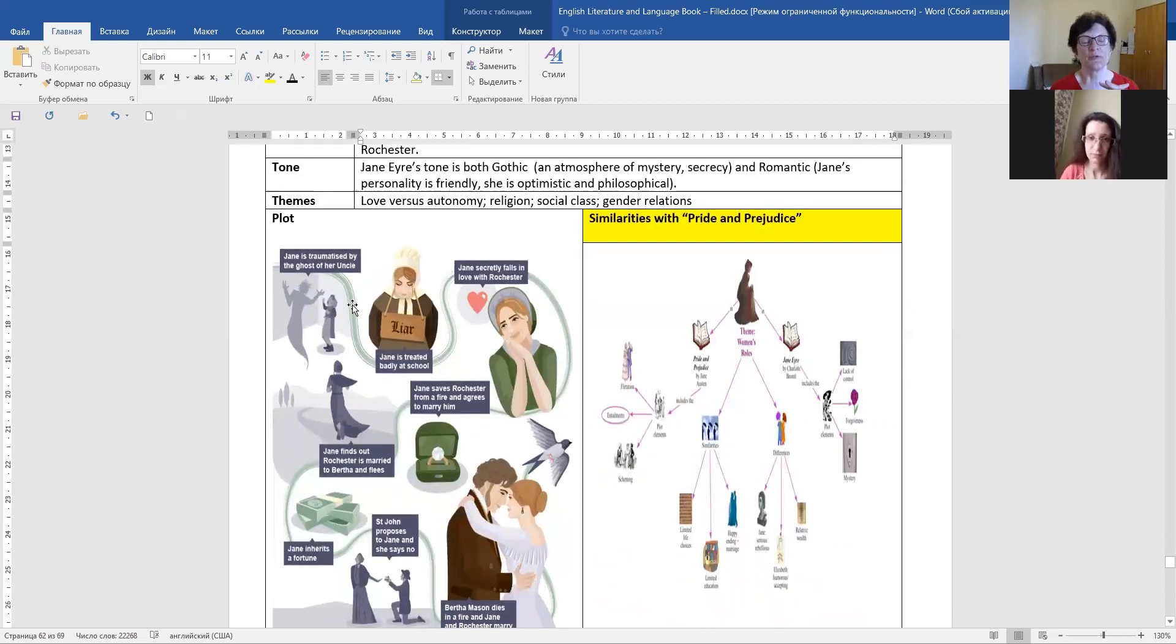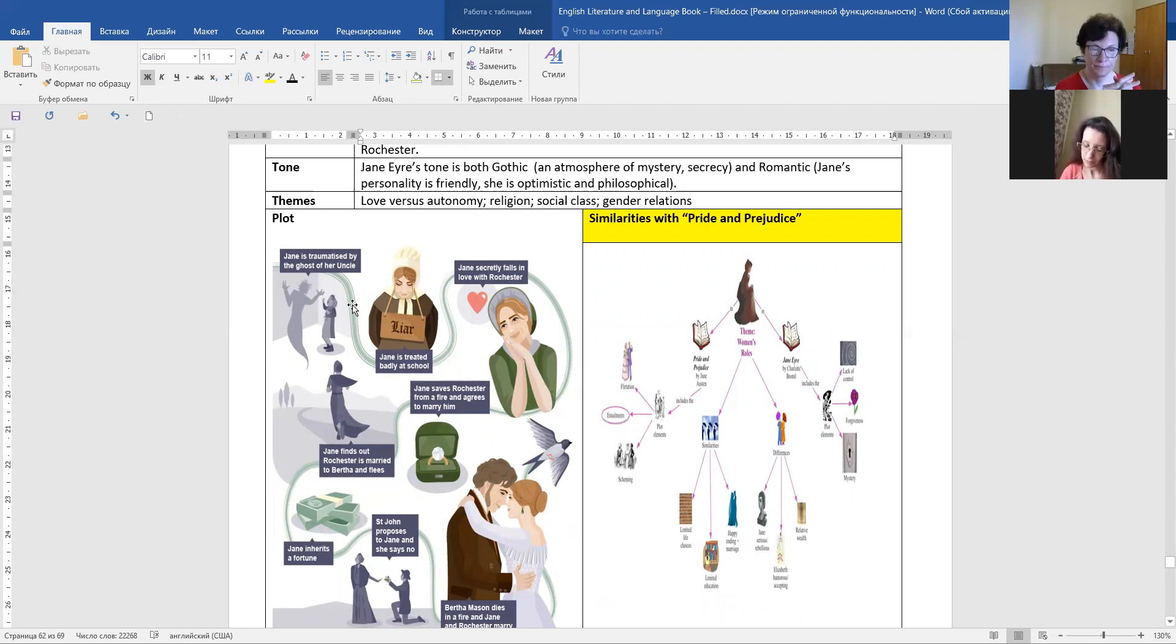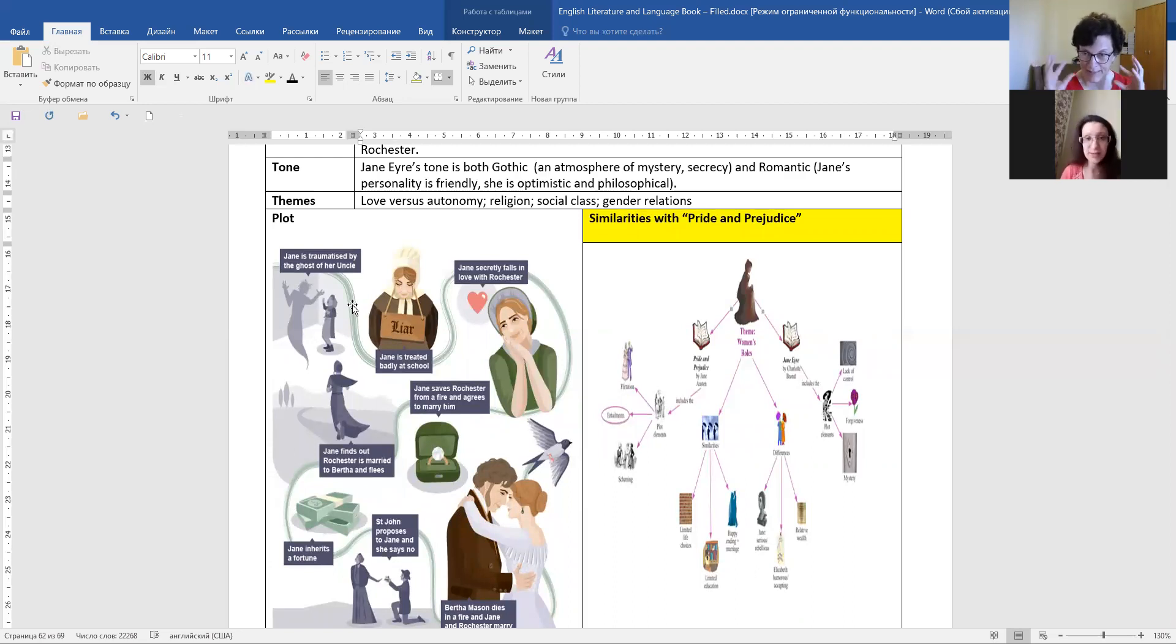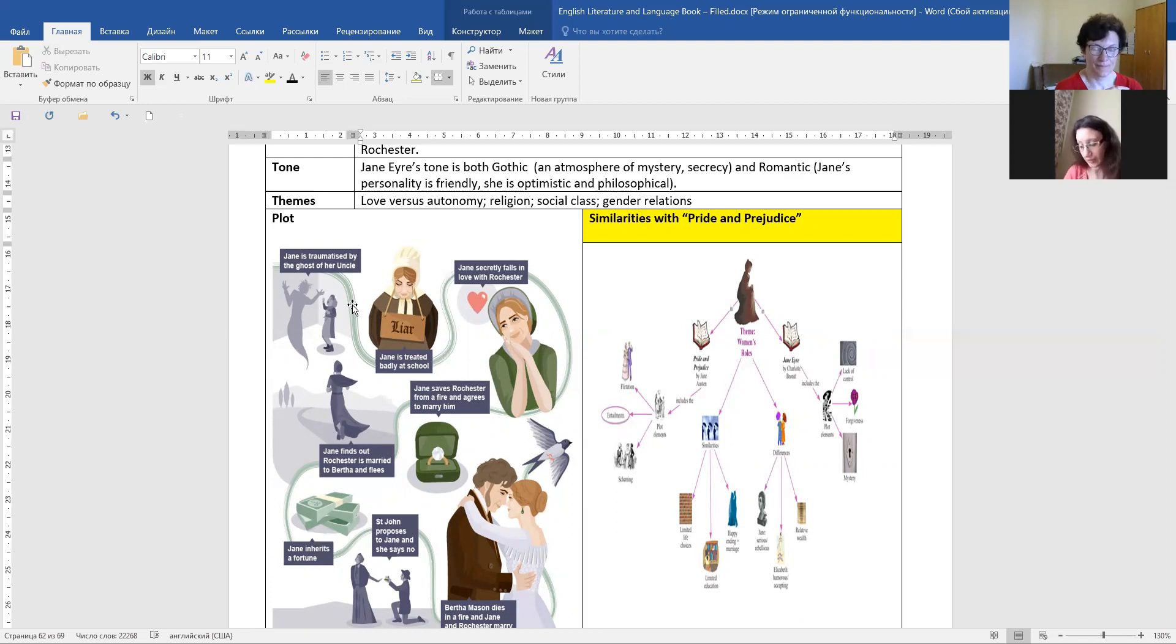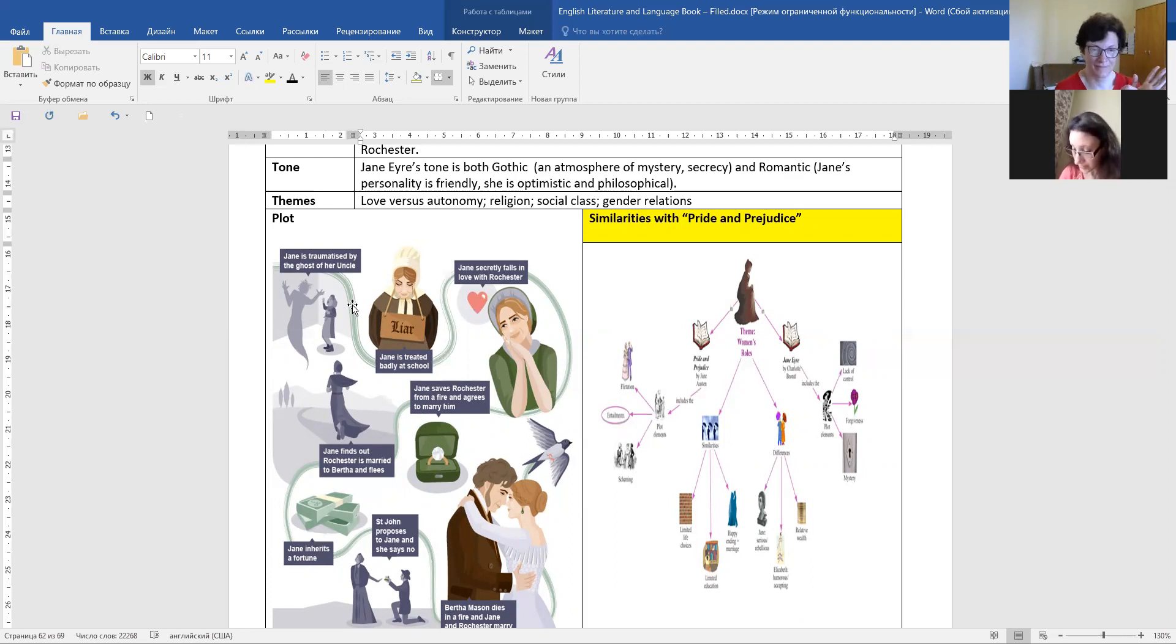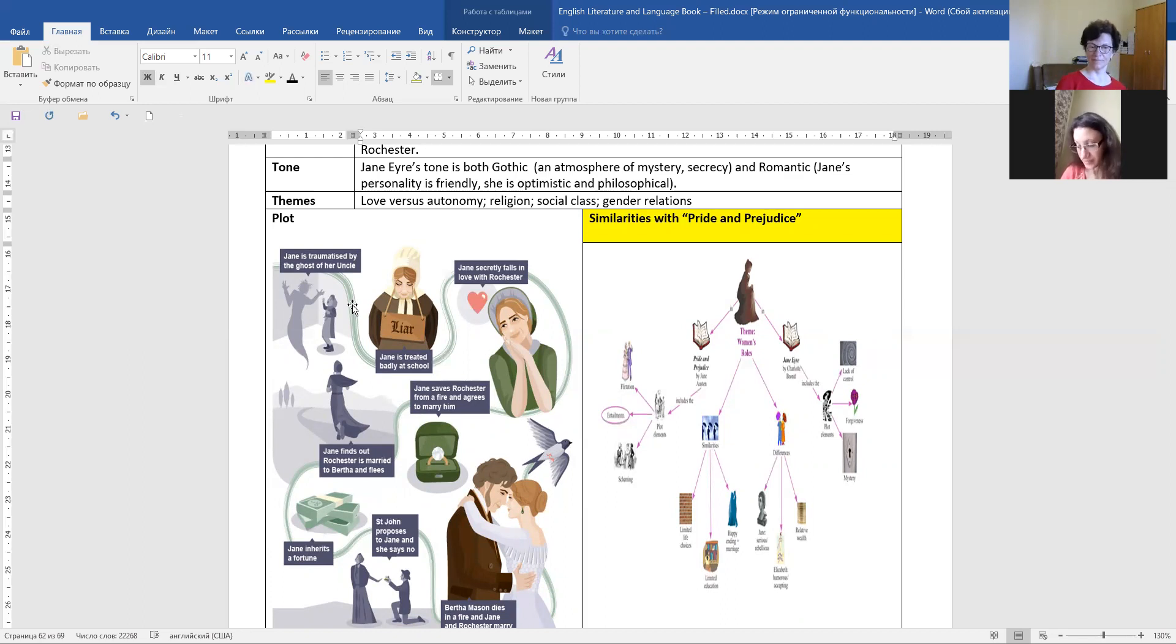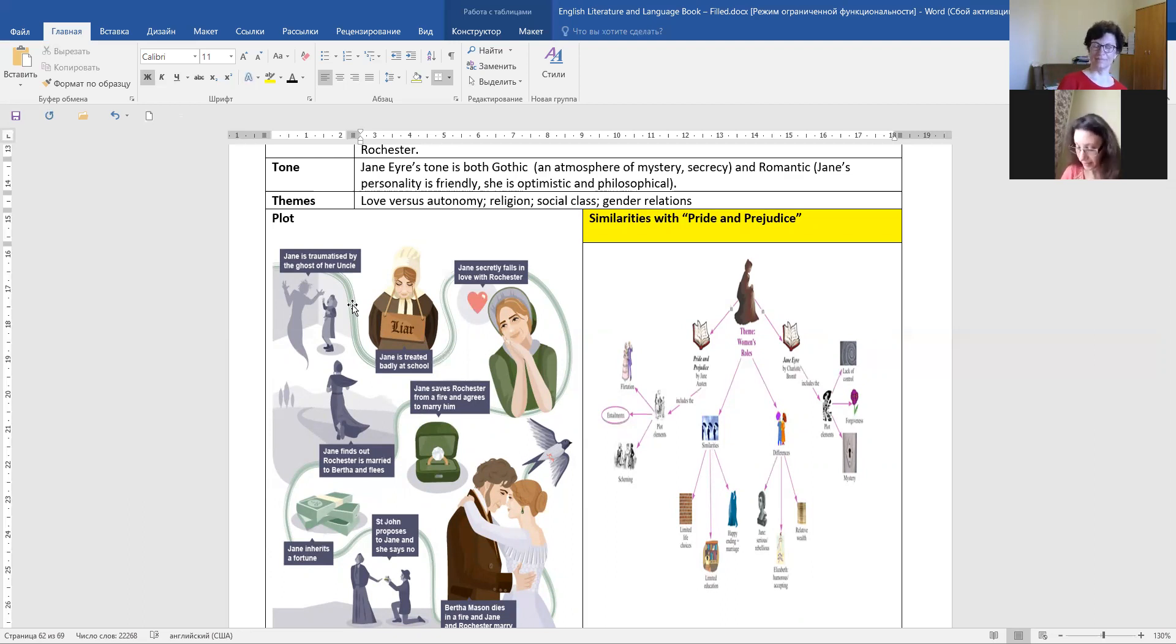So describe the plot of this story. Jane is traumatized by the ghost of her uncle. And this is a gothic element. Then, when she is in school, she is treated badly there. And when Jane is in the house of Mr. Rochester, she secretly falls in love with him. And Jane saves Mr. Rochester from a fire and agrees to marry him.